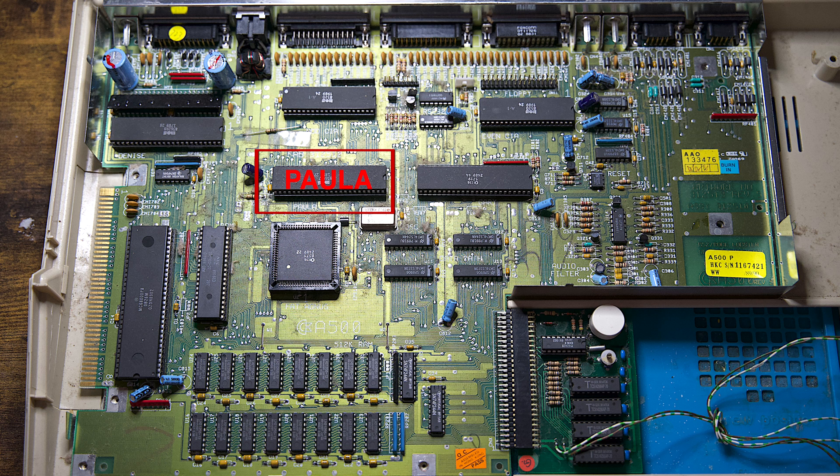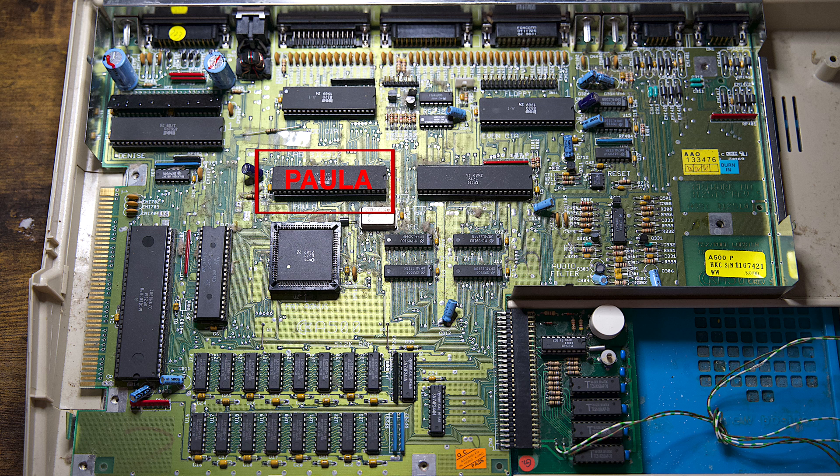Paula is the primary audio chip for the Amiga. It also handles the interrupts and the IO functions, such as the floppy drive, serial ports and joysticks.